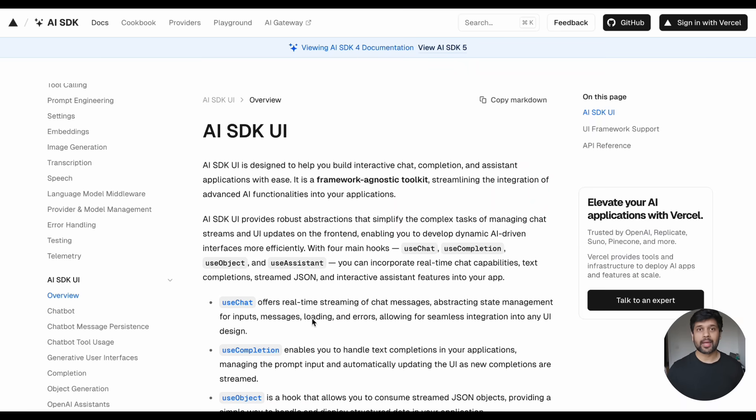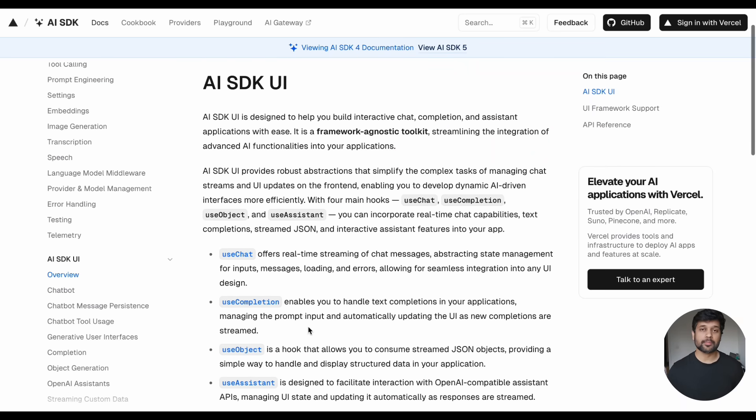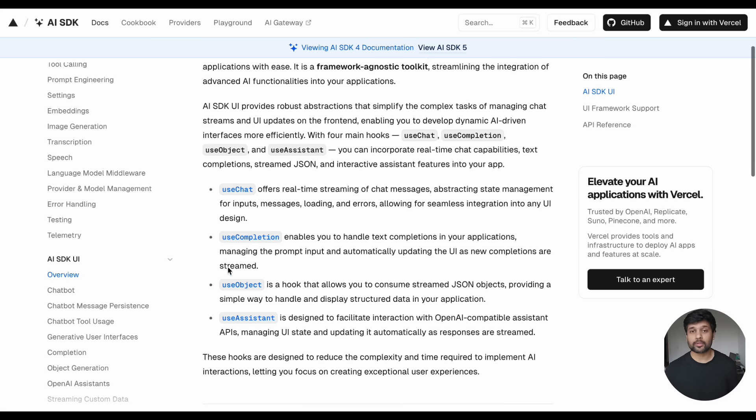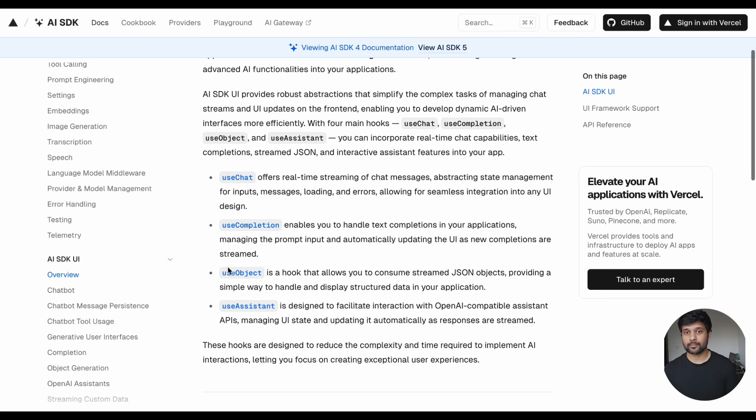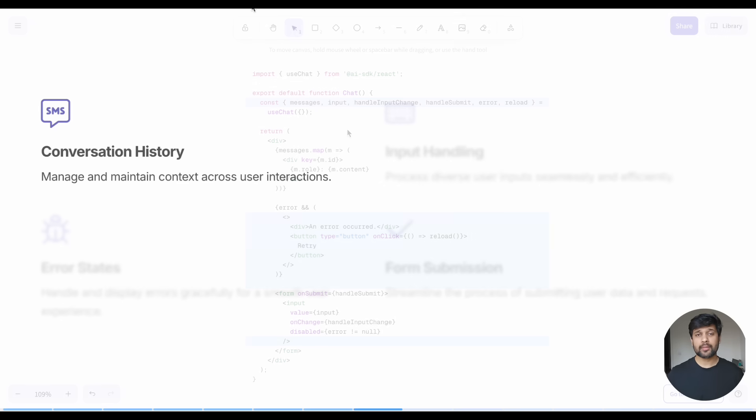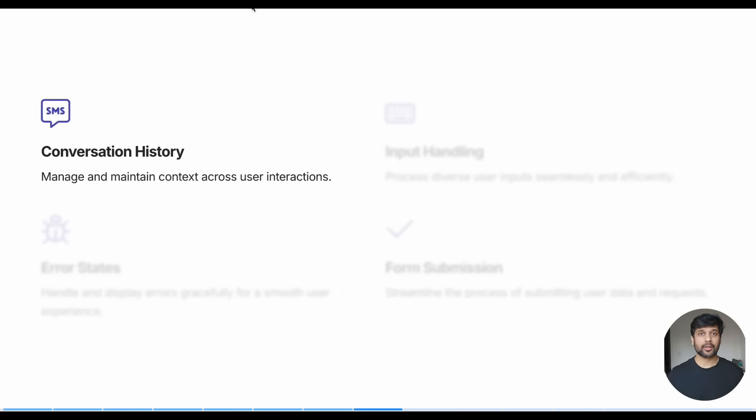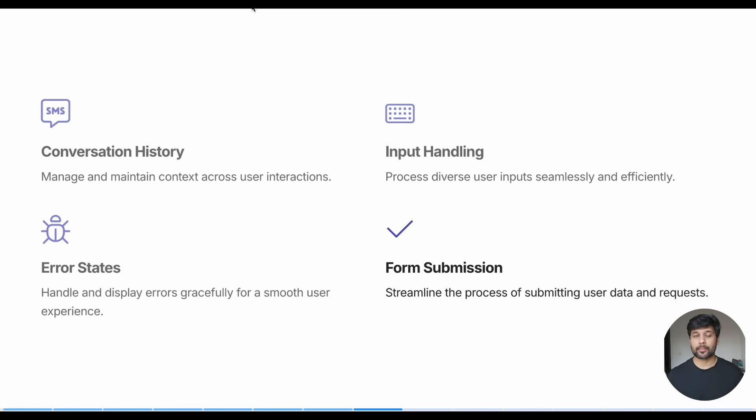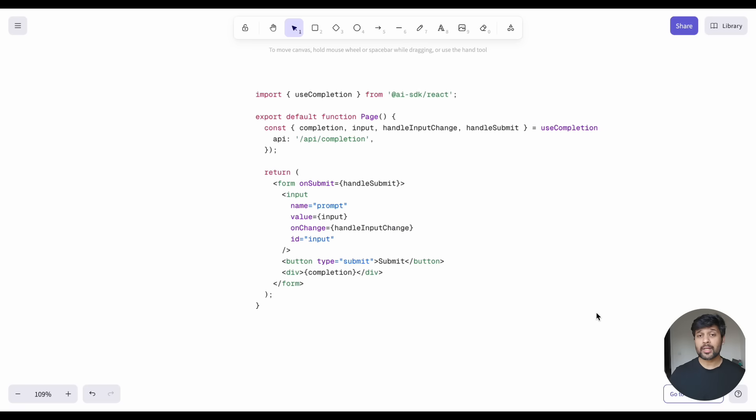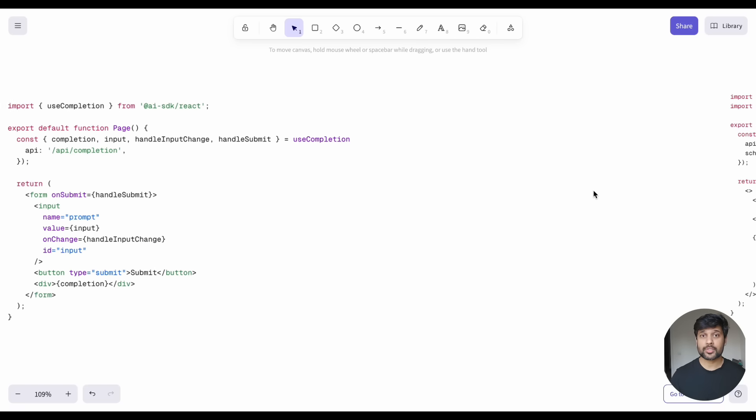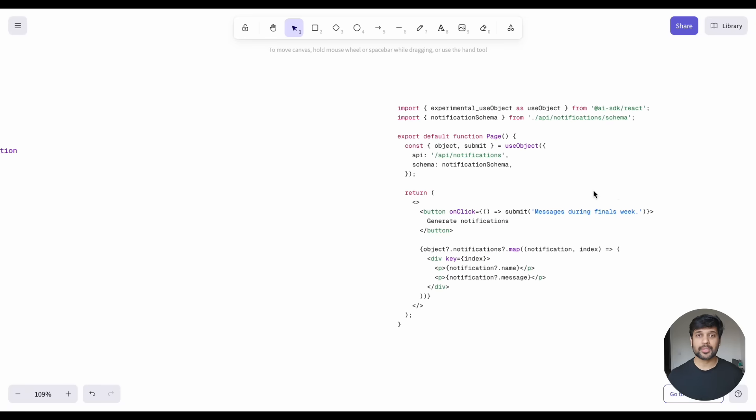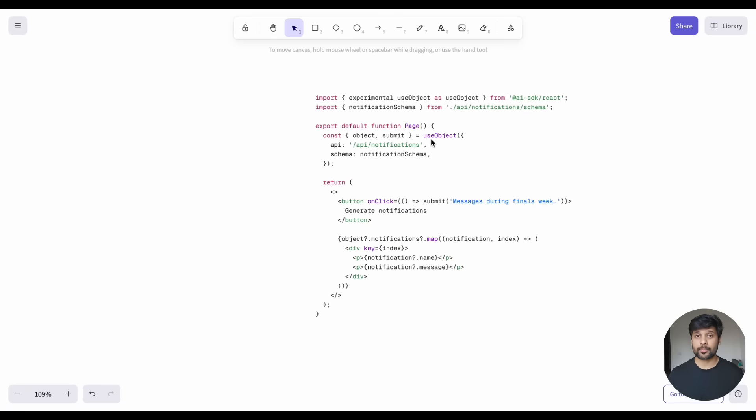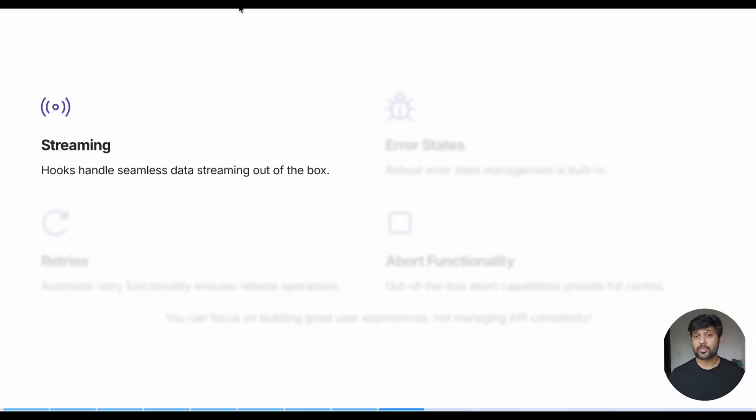This is where Vercel AI SDK UI package becomes a game-changer. It provides multiple hooks that handle all this complexity for you. The UseChat hook handles the entire conversation flow. Conversation history, input handling, error states, form submission, all handled automatically. For single completions, you have UseCompletion hook. And for structured responses in the front-end, there's UseObject hook.